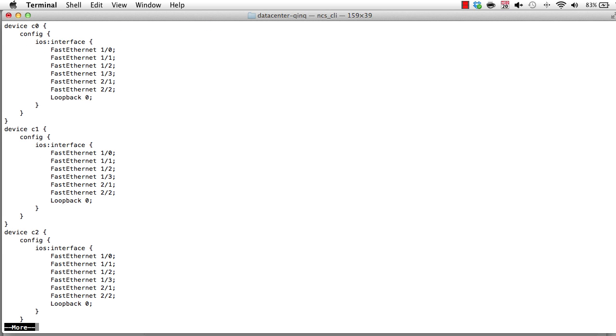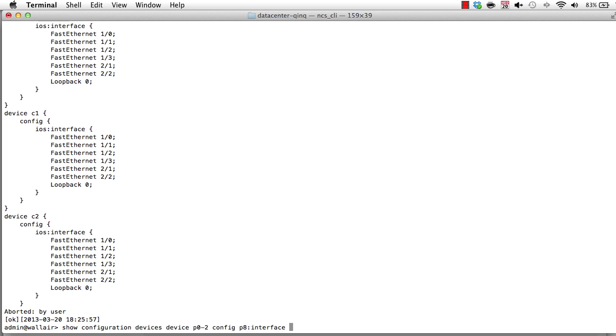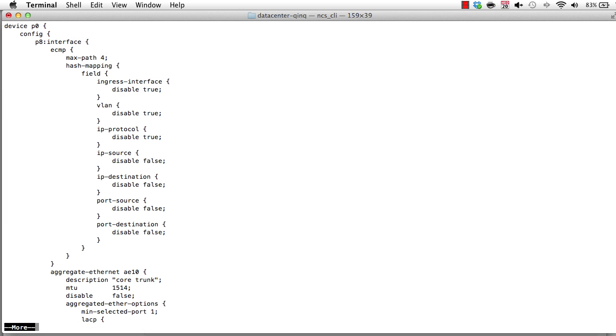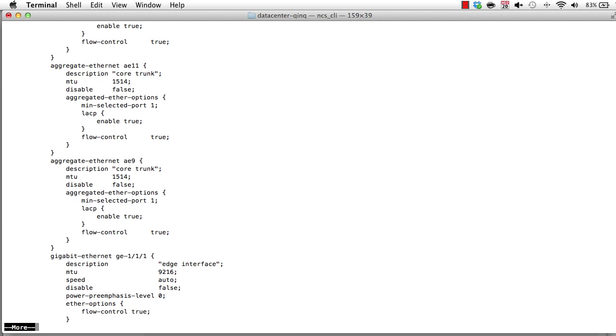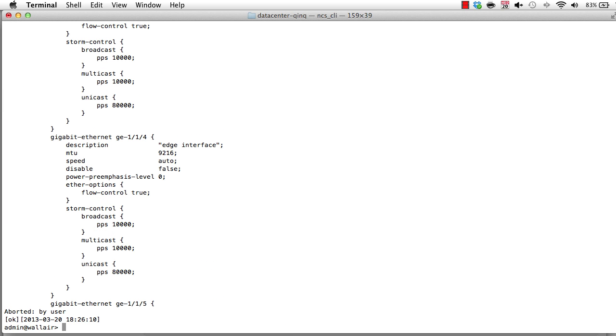So this gives you the interface config across three devices, and this is displayed from the database. We can of course do the same thing for the PCAS. And we change from Cisco to the PCAS. And here you see the PCA interfaces in unified format like this.